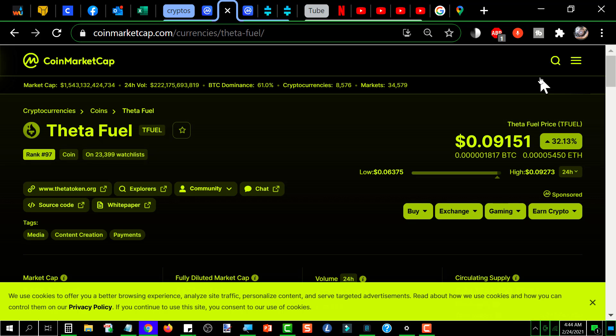All of that wringing of hands and gnashing of teeth that everybody was going through was for naught. Pretty amazing. I hope you all took advantage of that dip and loaded up as much as you could afford because it's back to the races again.